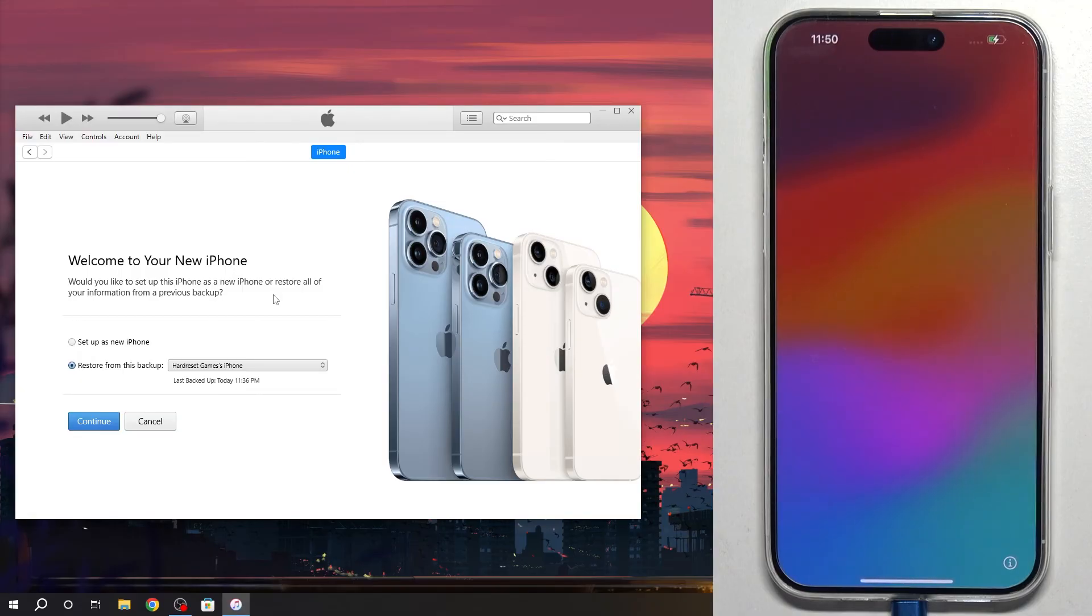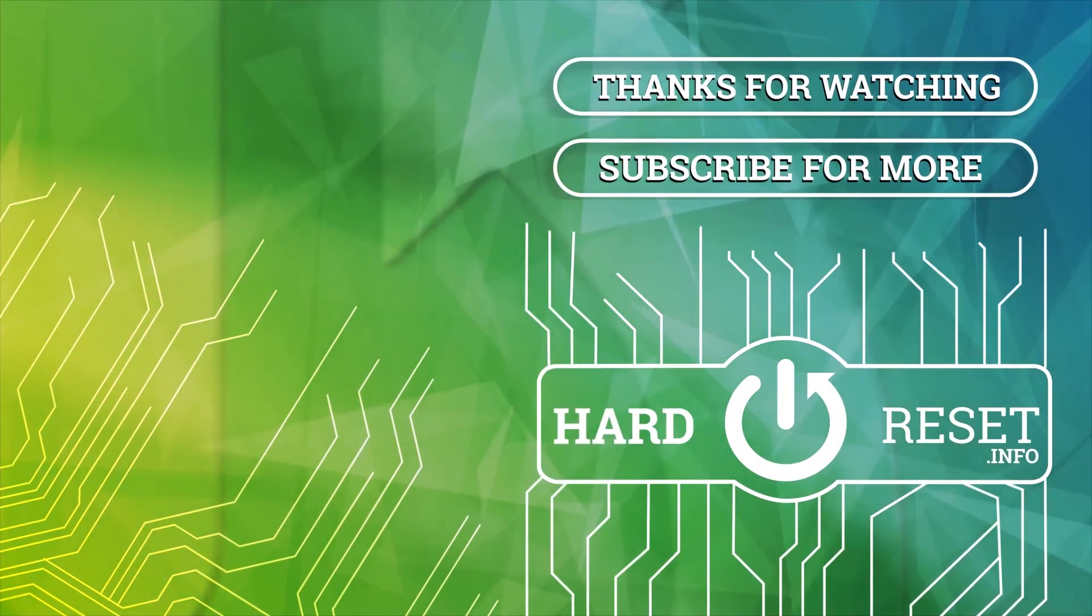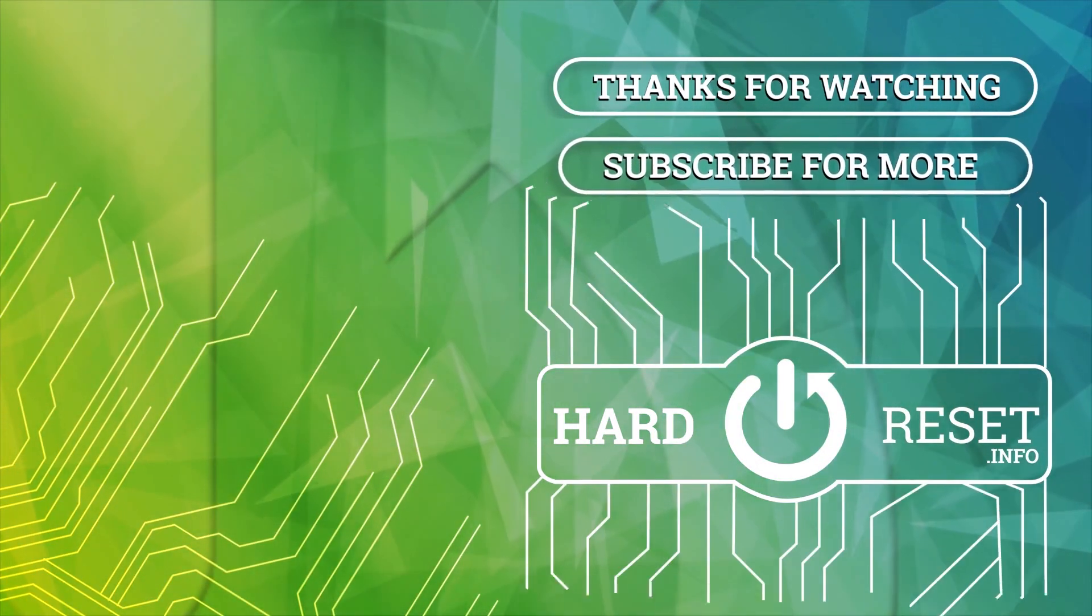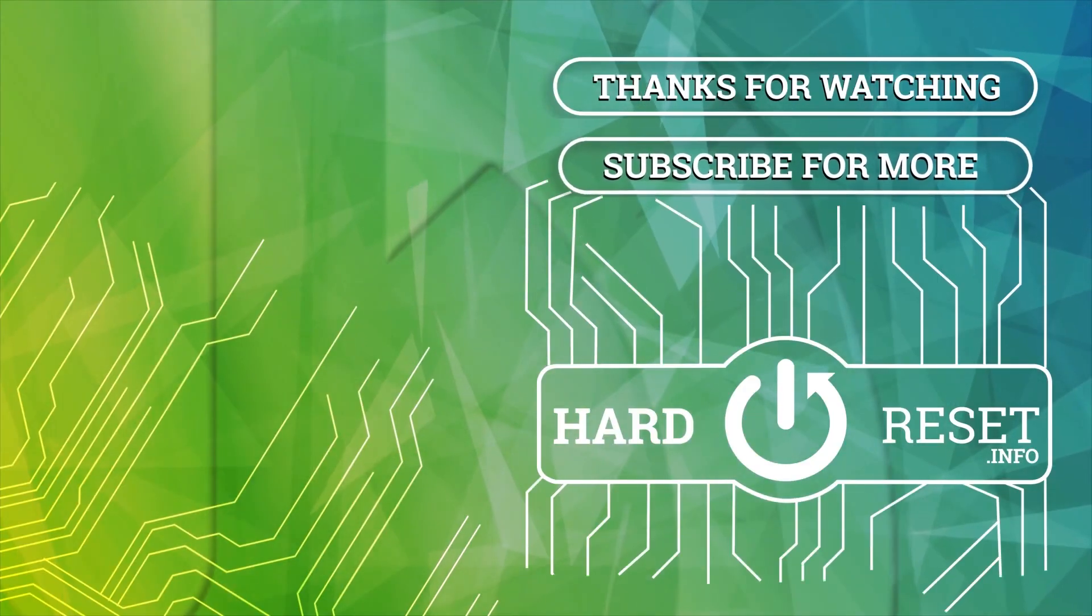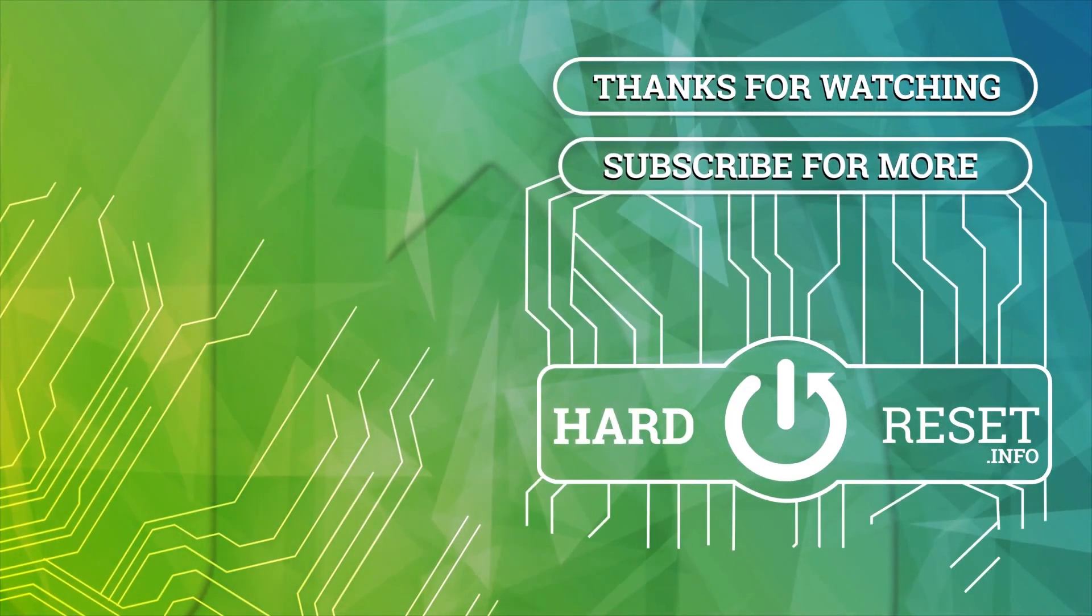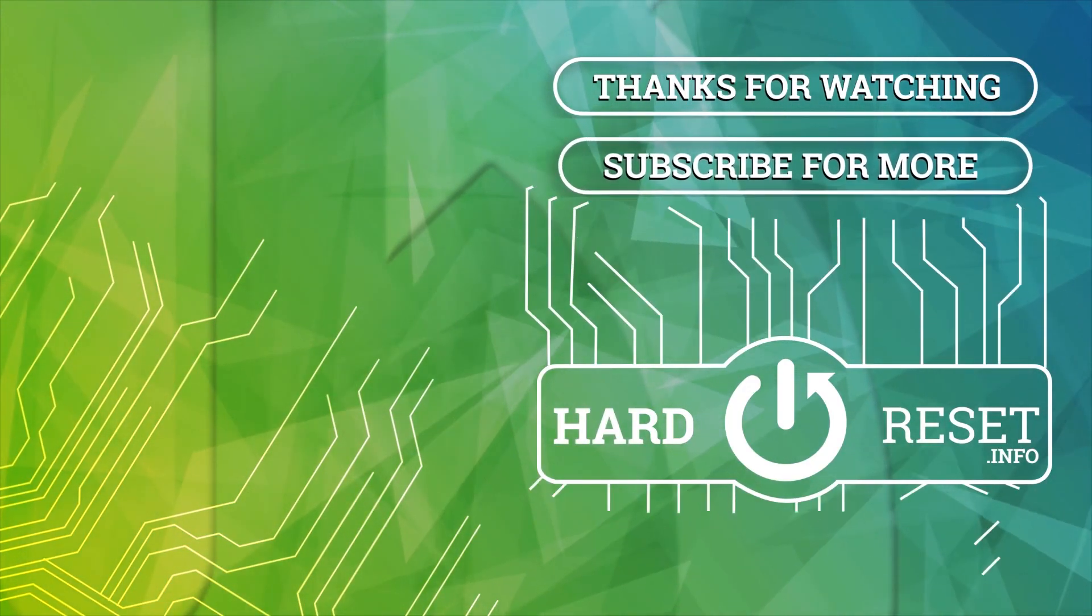Thanks for watching. Like this video. Subscribe to the channel. And bye, see you.